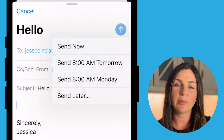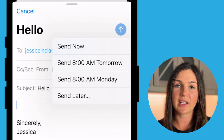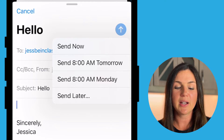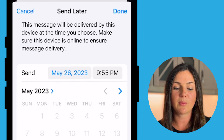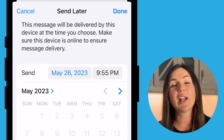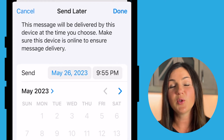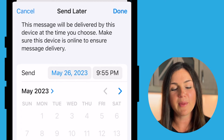And now I have options to send now, send 8am tomorrow, send 8am Monday, or send later and customize when you want to delay send or schedule this email.